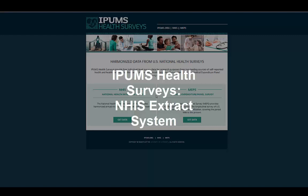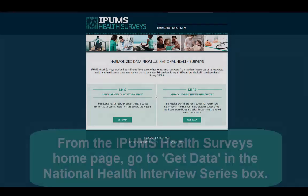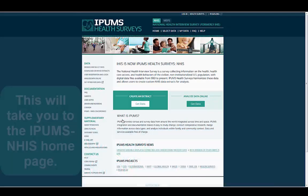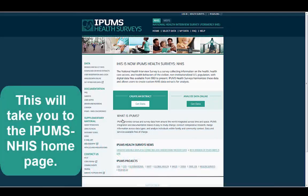This tutorial will lead you through the IPUMS NHIS extract system. From the IPUMS Health Surveys homepage, go to Get Data in the National Health Interview Series box. This will take you to the IPUMS NHIS homepage.